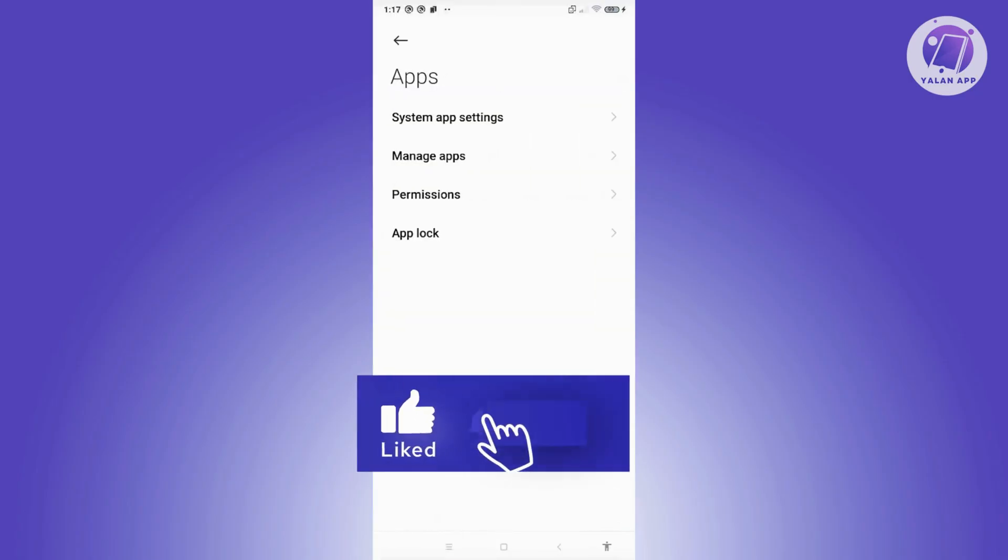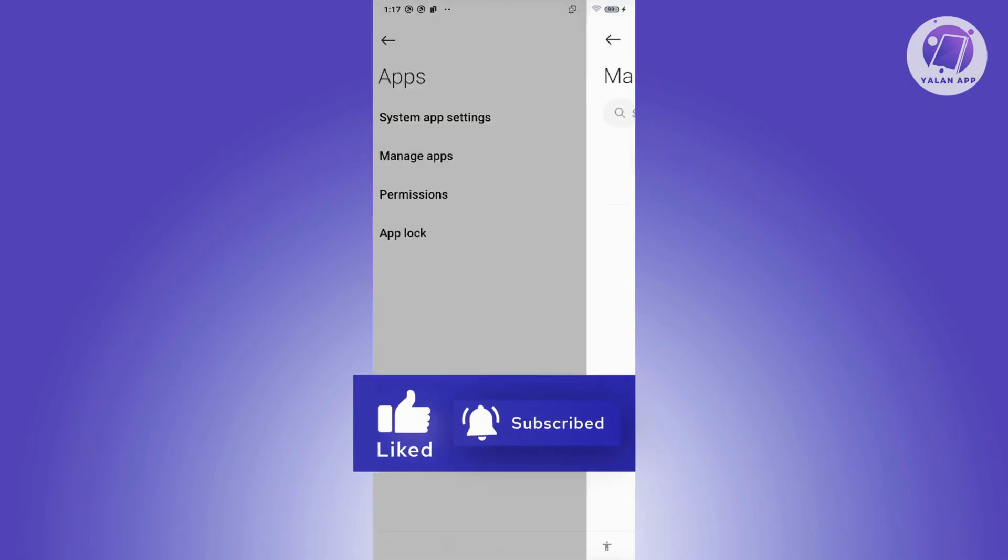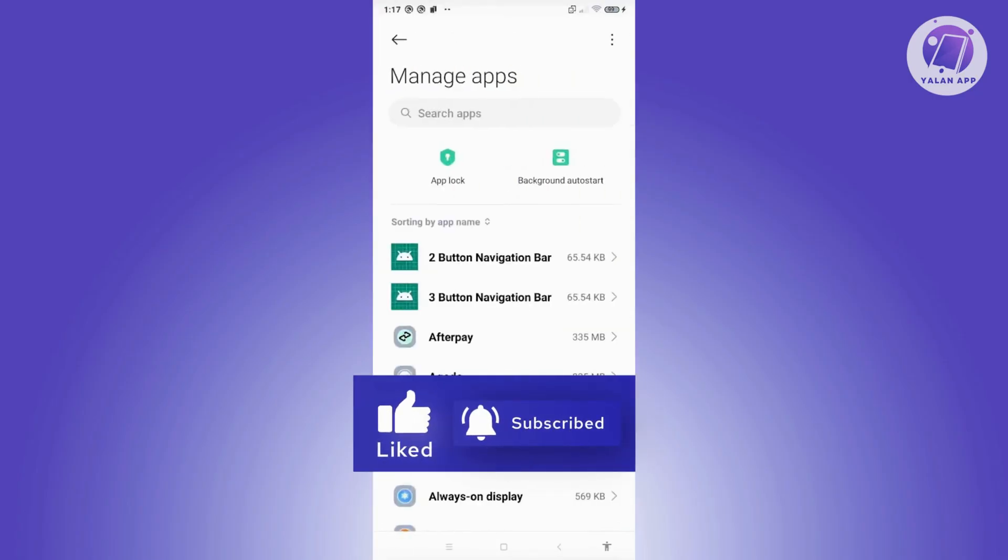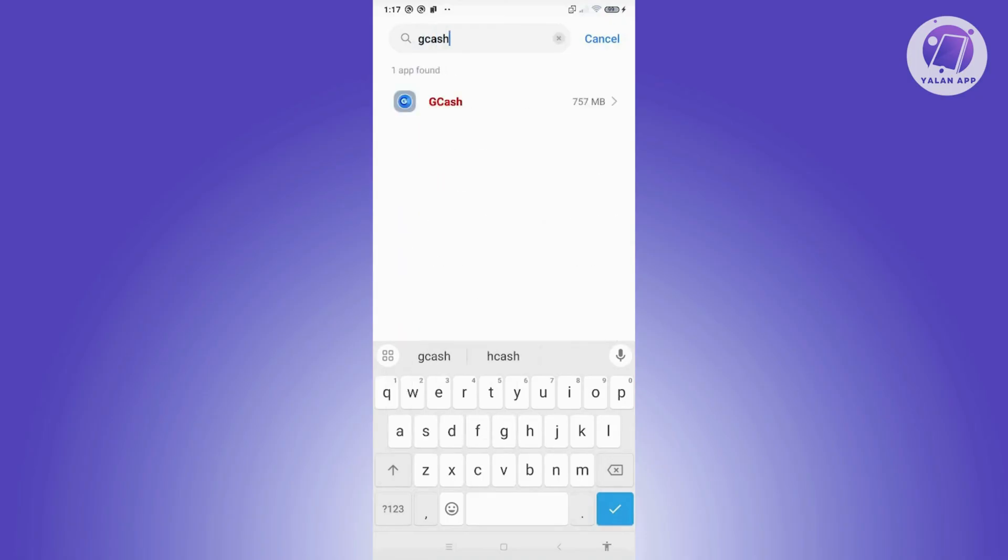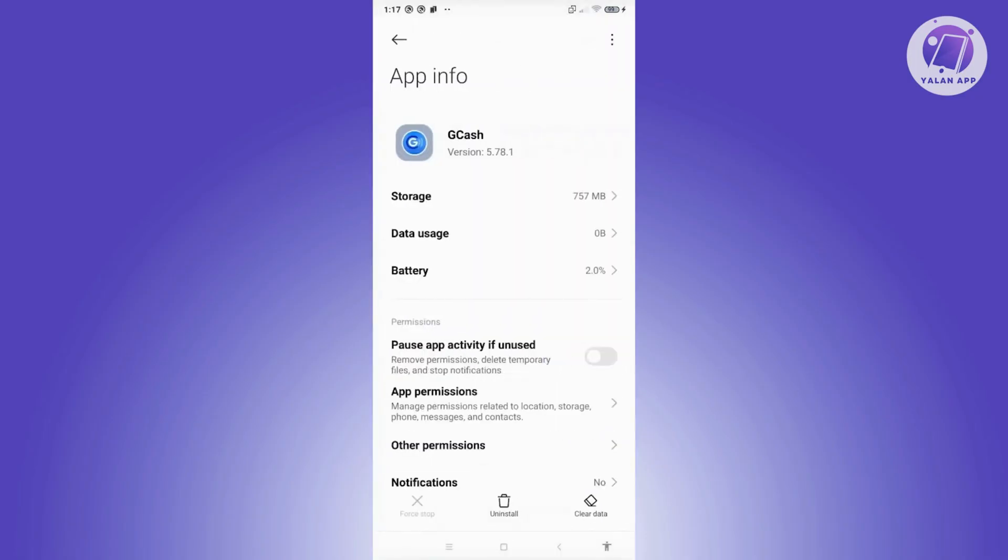Go ahead and click on Apps, you want to go to Manage Apps, and you want to look for GCash. Use the search bar at the top here to make it a lot easier for you, but you can search for it manually as well. Once you see GCash, go ahead and click on it.